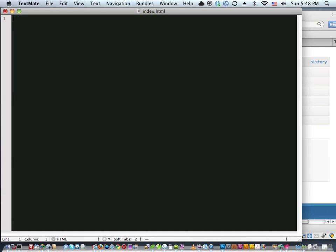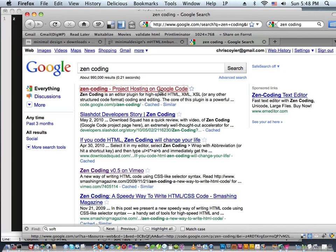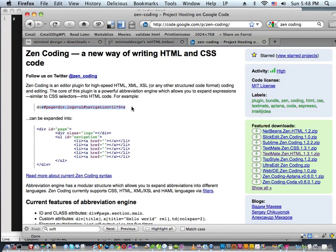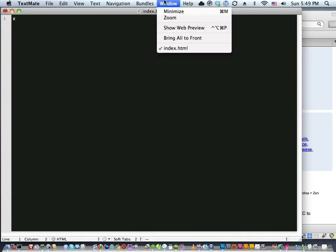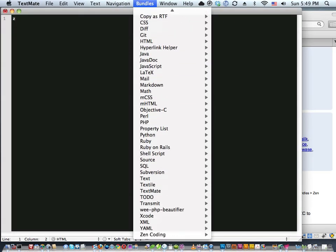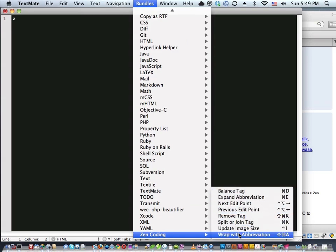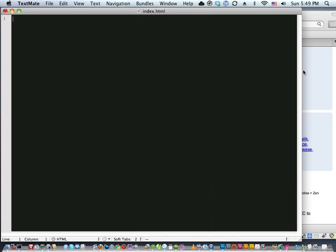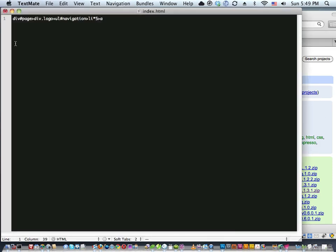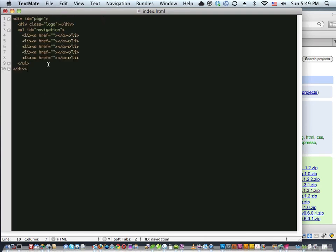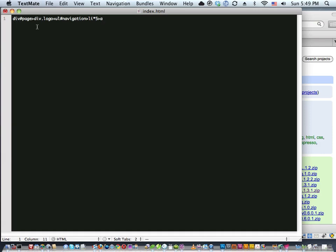Some of you are probably asking about Zen Coding. Yes, it's pretty cool. Google 'zen coding' — it's hosted on Google Code. You type these fancy long strings and it expands into big blocks of HTML. Download the bundle, put it in the right place, reload bundles, and you'll have Zen Coding. Then you can grab their example, paste it in, and hit Command+E to expand it.